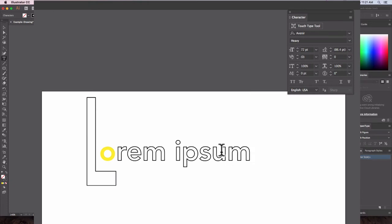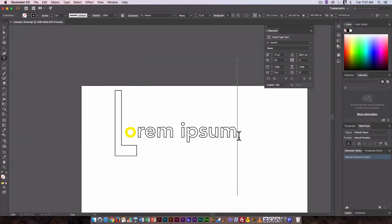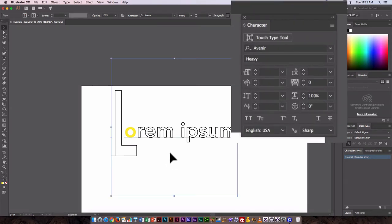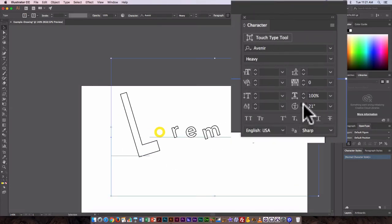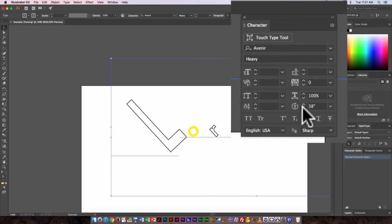And I could also go in and rotate. So I could rotate all the letters just by selecting the text as a whole, and I could go in and just use this rotation tool to rotate them.